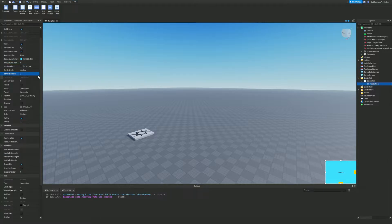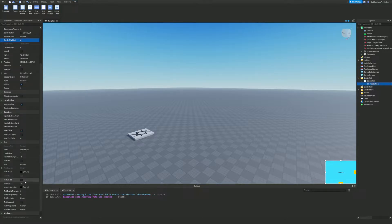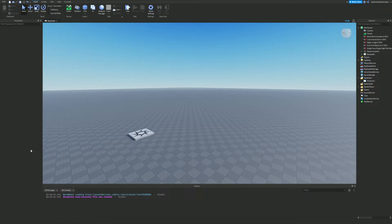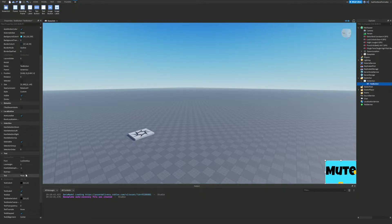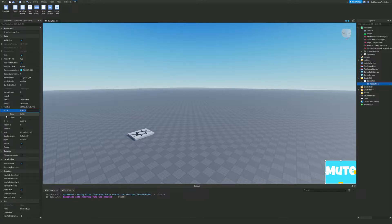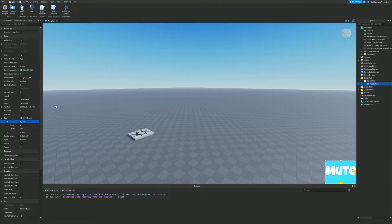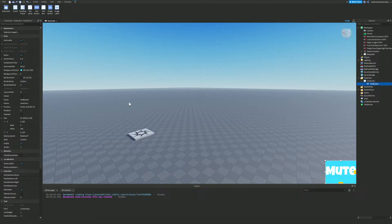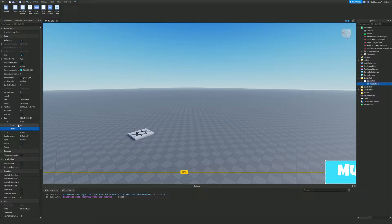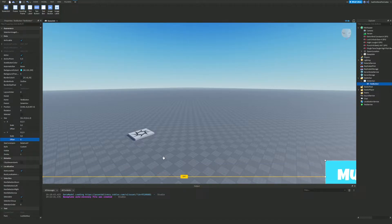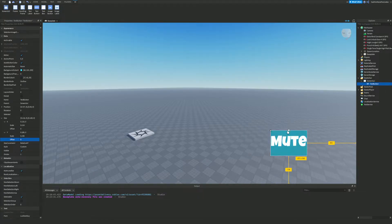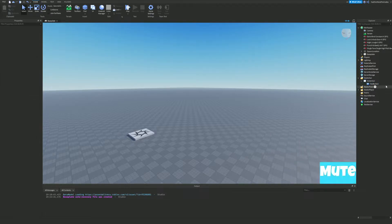I'm going to turn off the border size by setting BorderSizePixel to zero, set the text alignment to the left, and set the text to 'Mute'. I'll make the text white. I also recommend converting the position and size to Scale rather than Offset, so it doesn't shift around on different devices — for example, setting values like 0.2 for both X and Y scale.